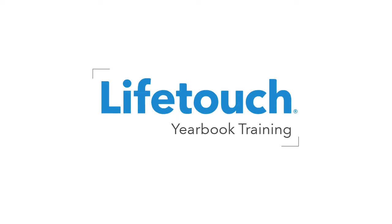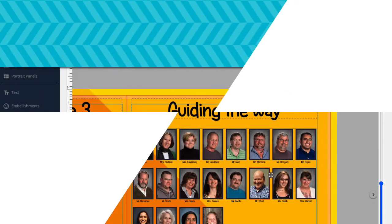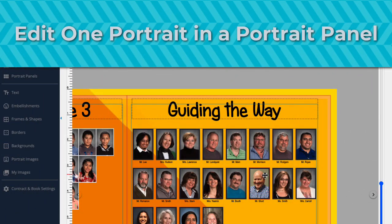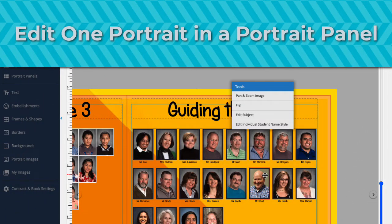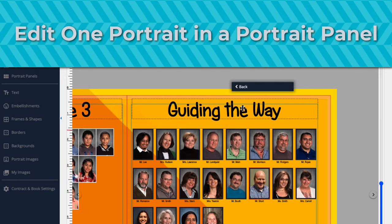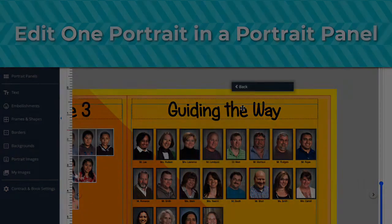Welcome to the LifeTouch yearbook training series. In this episode, you'll learn how to edit one portrait in a portrait panel. This can be helpful when you need to adjust a portrait to match the rest of the portraits in the panel.